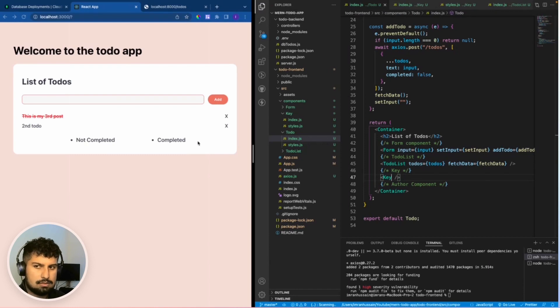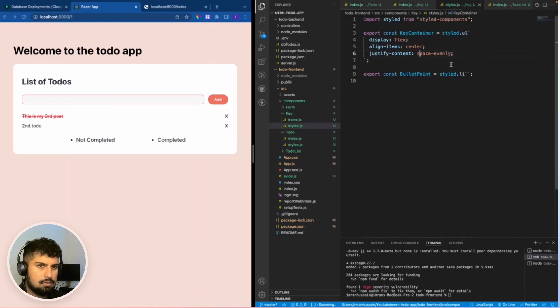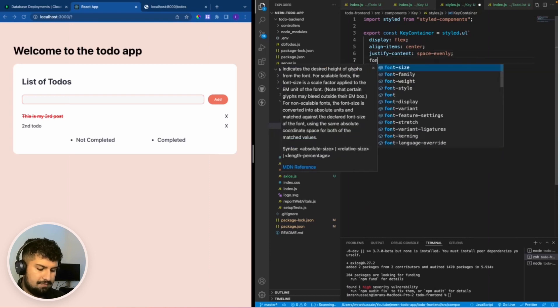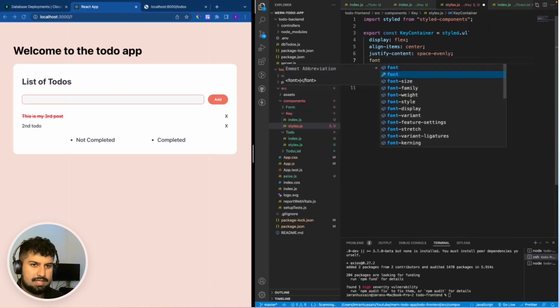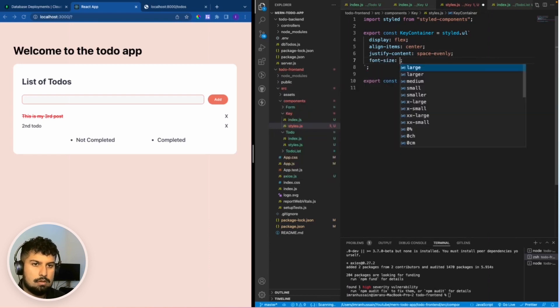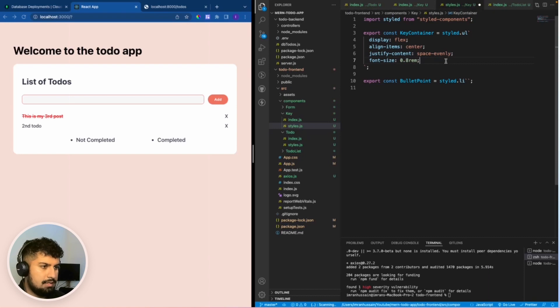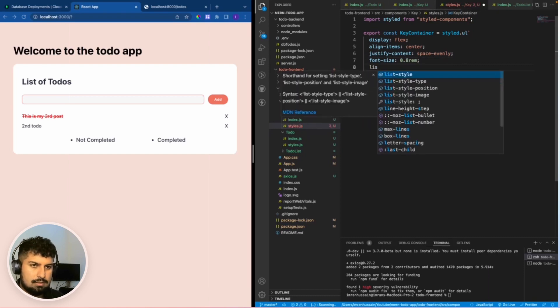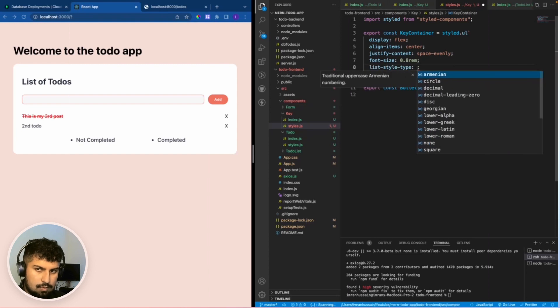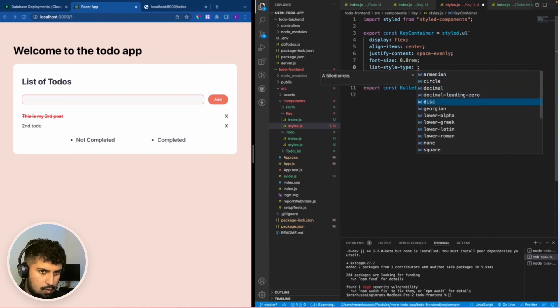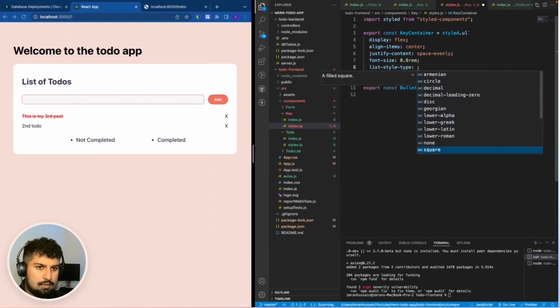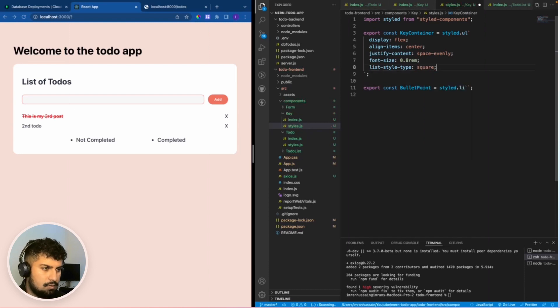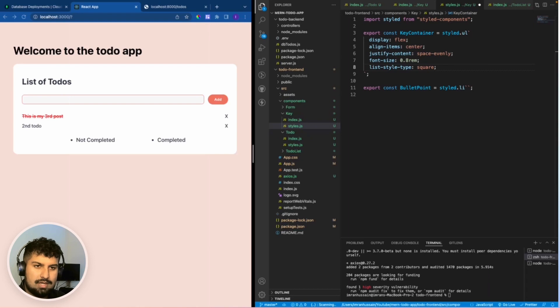We want to give them a font size of 0.8 rem and a list style type. Essentially we want to change the bullet point to a square. There are quite a few here that we could choose but I'm just going to choose square for this one.